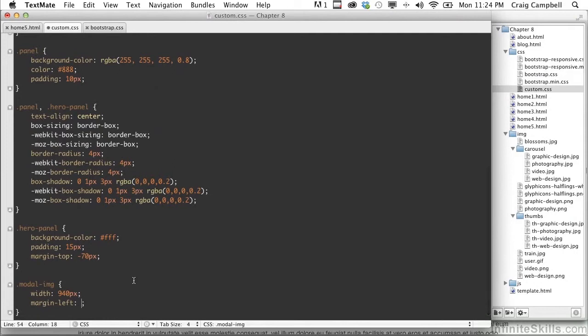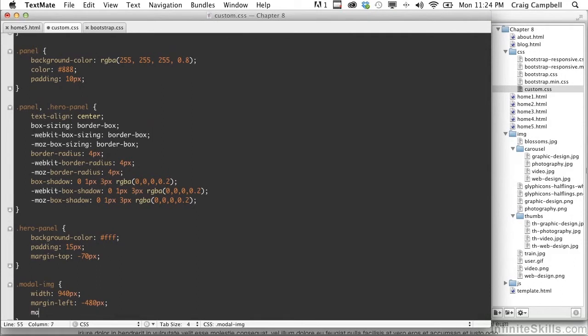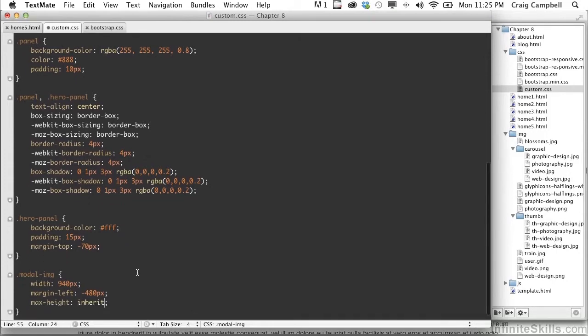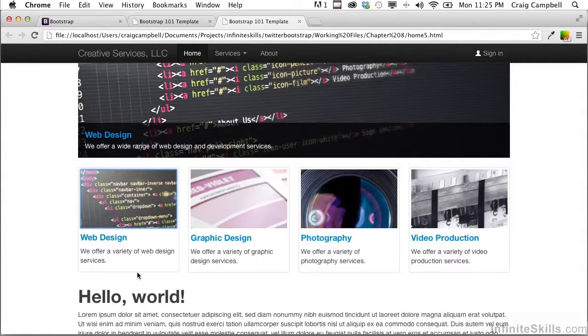So margin left, our width is 940. We need to cut that in half and set our margin left equal to negative 480 pixels. And then we're going to set our max-height to inherit. And that will get rid of that 400 pixels for our maximum height.